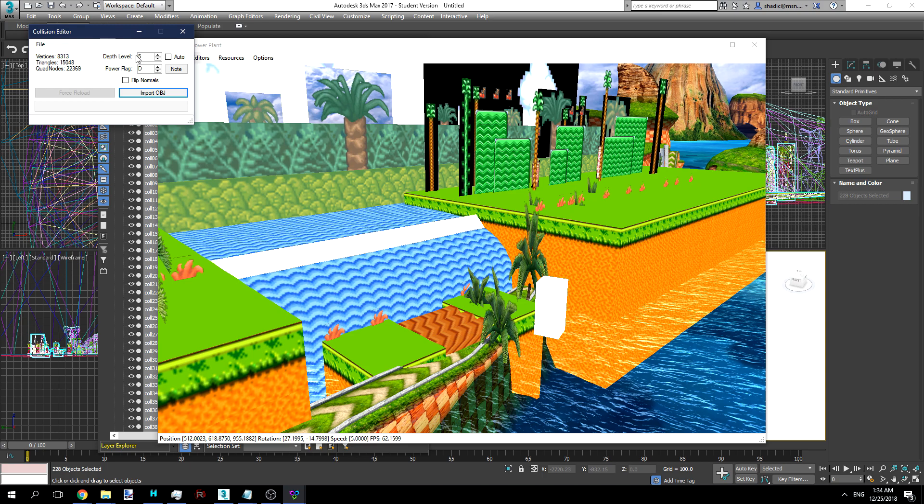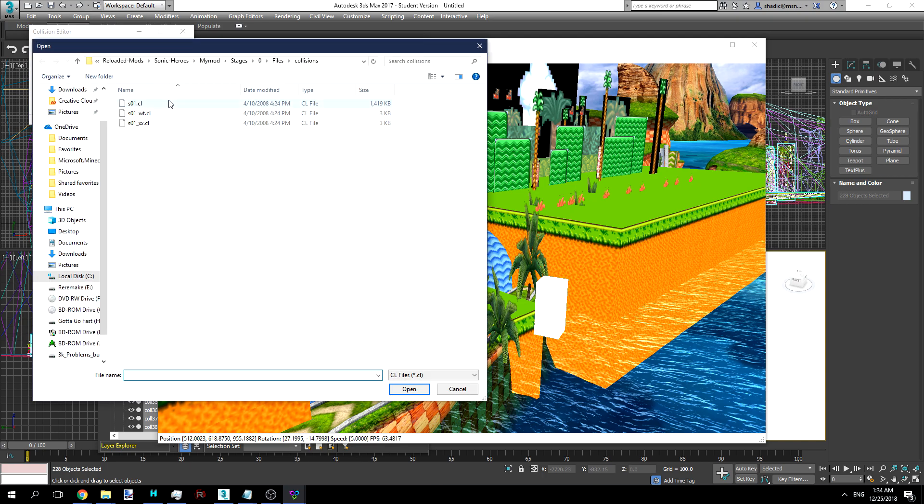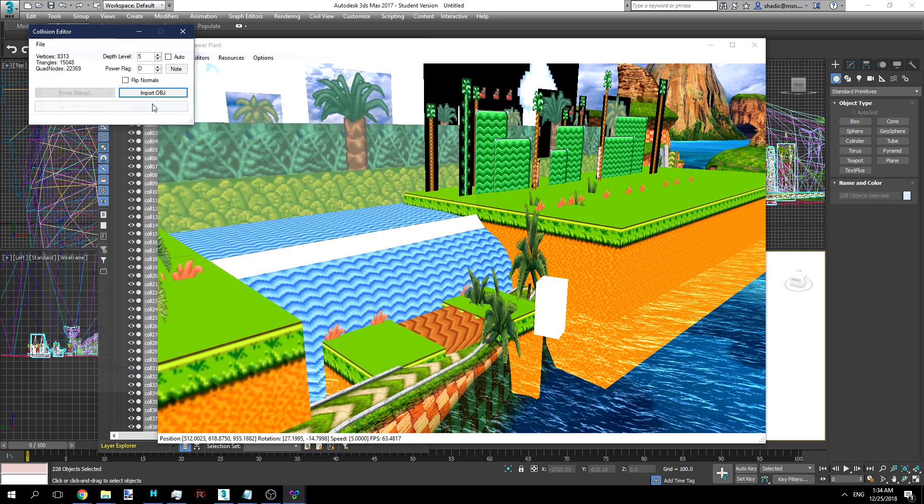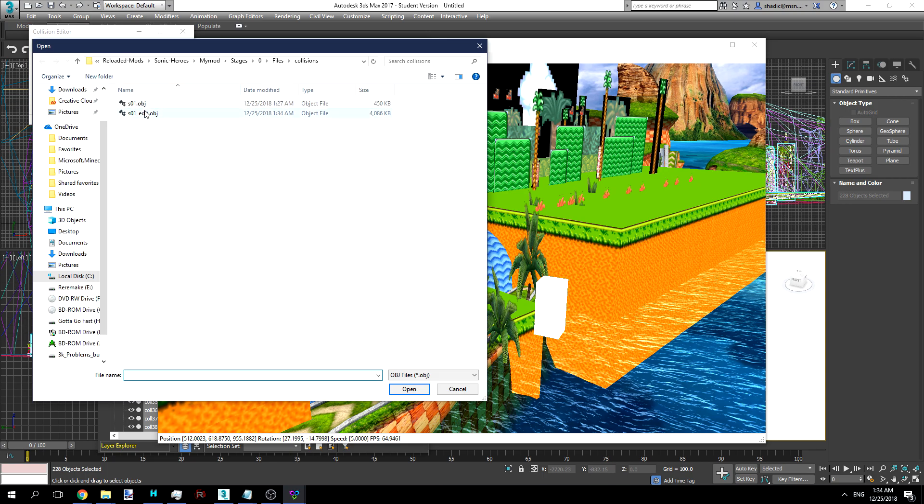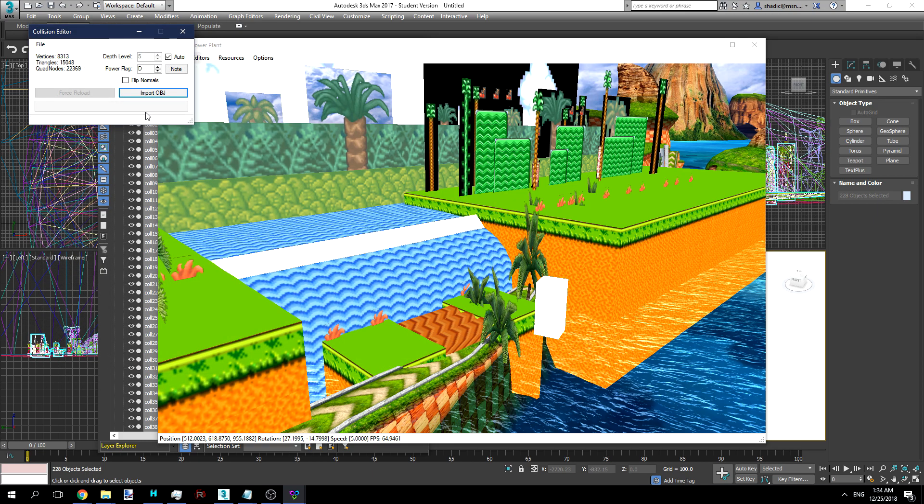Now let's go ahead and go back to our Collision Editor. Let's open S01.cl. We'll do Auto here, although you may not always want to do Auto, because sometimes Auto can cause issues. And now we'll want to go ahead and take that in. And hopefully that'll work without crashing in-game.